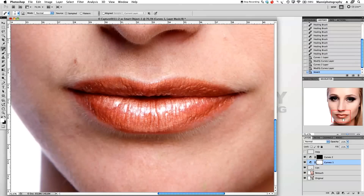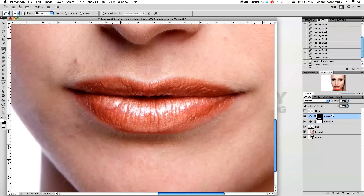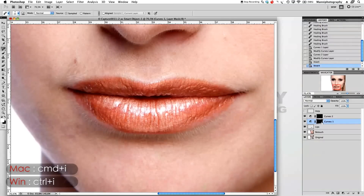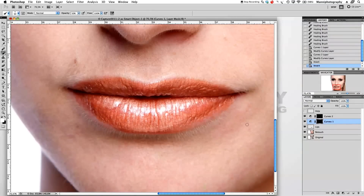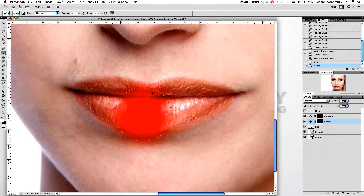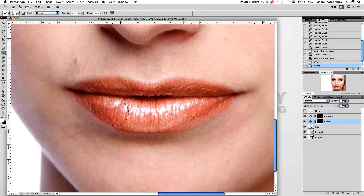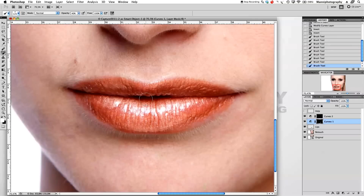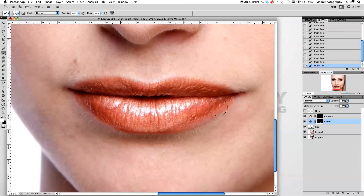I'll go back to the second curves layer and select the first layer and press Command I to invert that mask as well. Now we have hidden masks, so I can go in with my brush at white foreground color at around 40-50% opacity and paint in the dark areas. I'll feather the brush quite a lot, then brush over the dark parts of the lips to create a little depth and a 3D rounded shape.